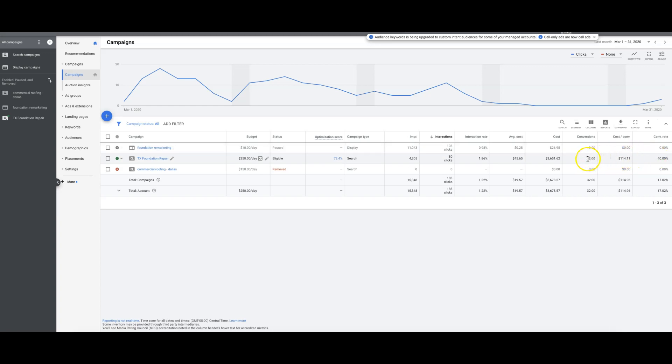Now something to keep in mind - these 32 leads, one of these jobs is worth so much money. If they have to repair a foundation or excavate a whole basement or do whatever to study a foundation, these are big ticket jobs. So they don't really need many of these leads to convert.